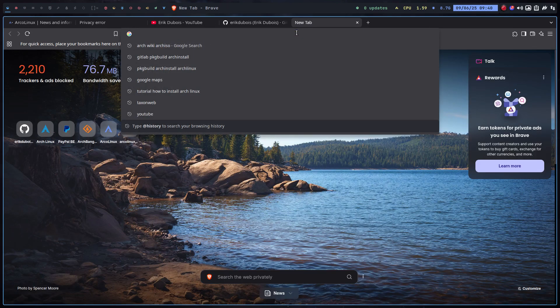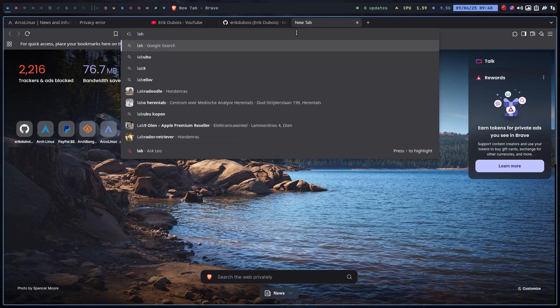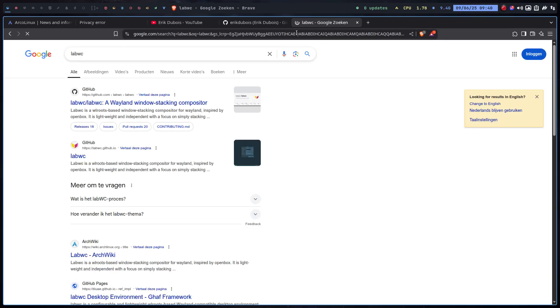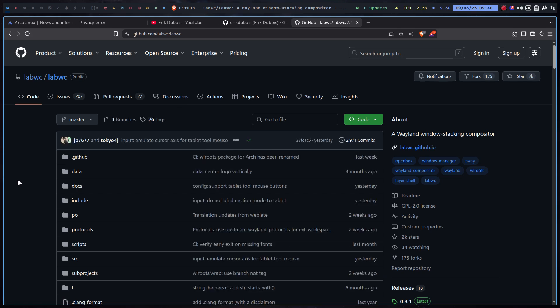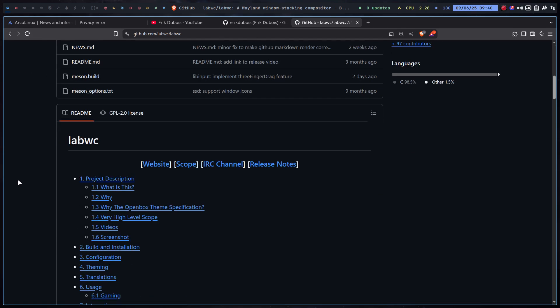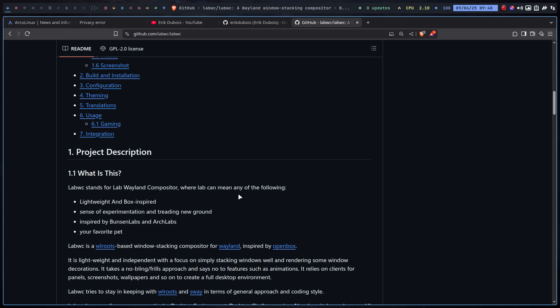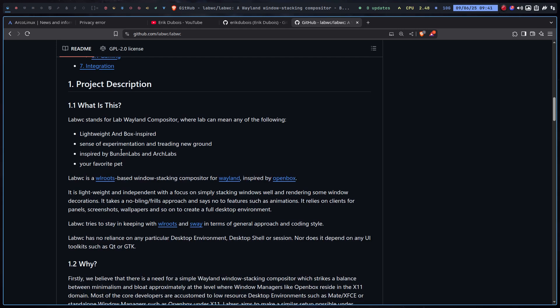And find out labwc because if it's Wayland I'm not so much interested. And it is, right? What is this? Stands for lab Wayland compositor where lab can mean any of the following: a lightweight and box inspired inspiration, Buns and Labs and Arch Labs, yes.